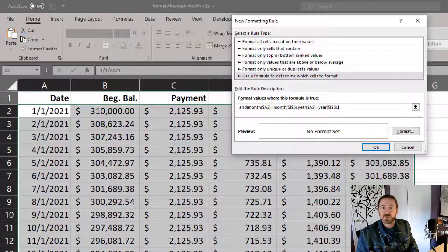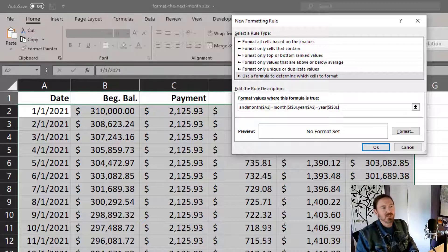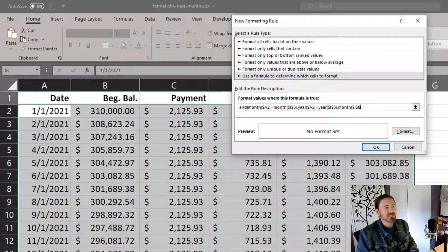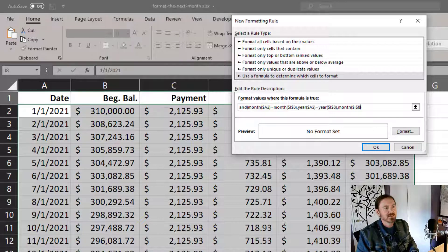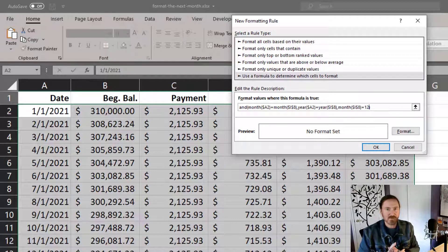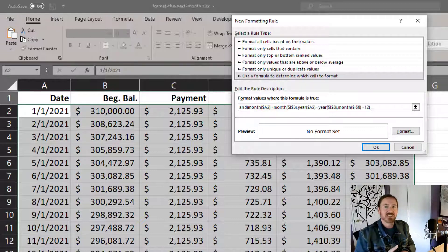Comma. The third and argument. I want to know that the month of I8 is equal to 12. So this is only going to be from current months, current dates, if it's December.